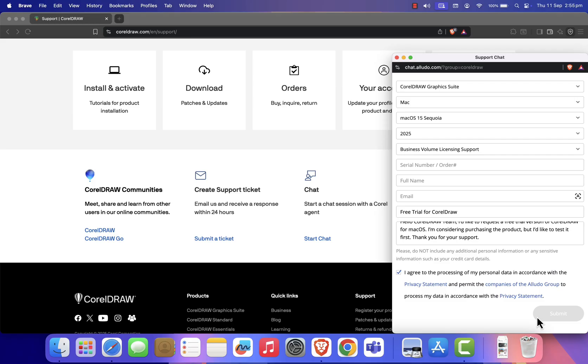And that's it. That's how you can request CorelDraw for free on your Mac in just a few simple steps. I'll see you next time.